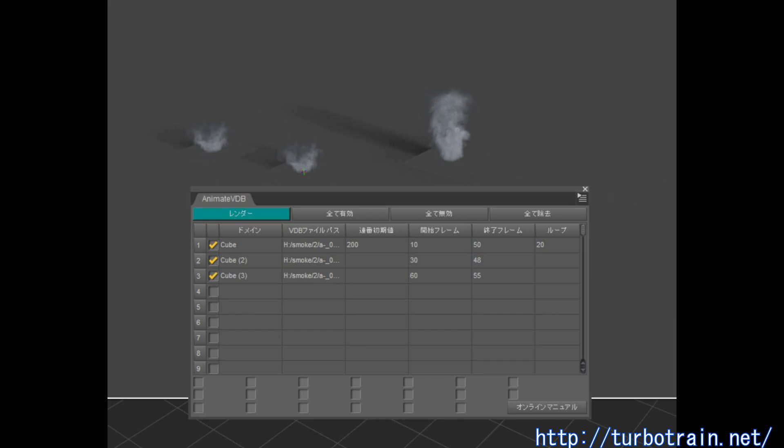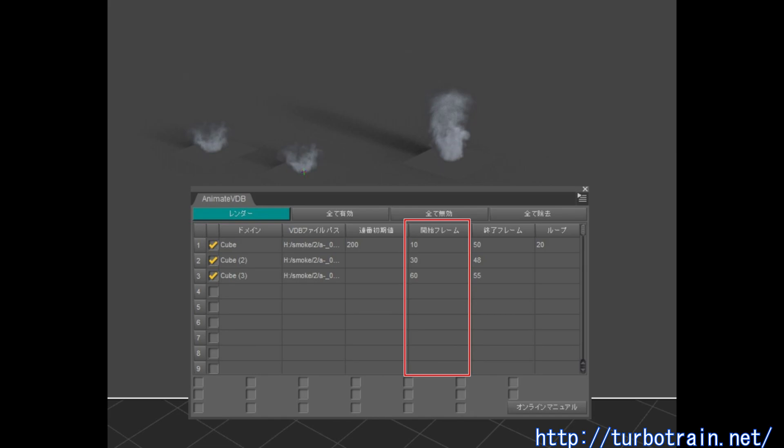The full set version can specify the starting number of sequential VDB files, rendering time ranges of each domain nodes and loop rendering.